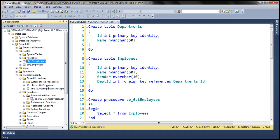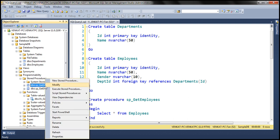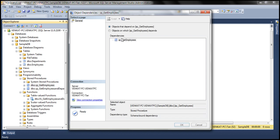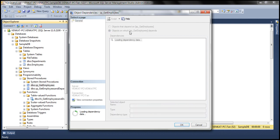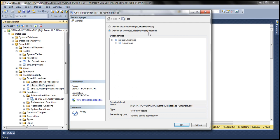If you want to find out the dependencies of a stored procedure, simply right-click on it and select View Dependencies. There are no other objects that depend on this stored procedure. For objects on which this stored procedure depends, we can see it depends on the employees table. And when we expand employees, we can see the objects on which the employees table in turn depends.